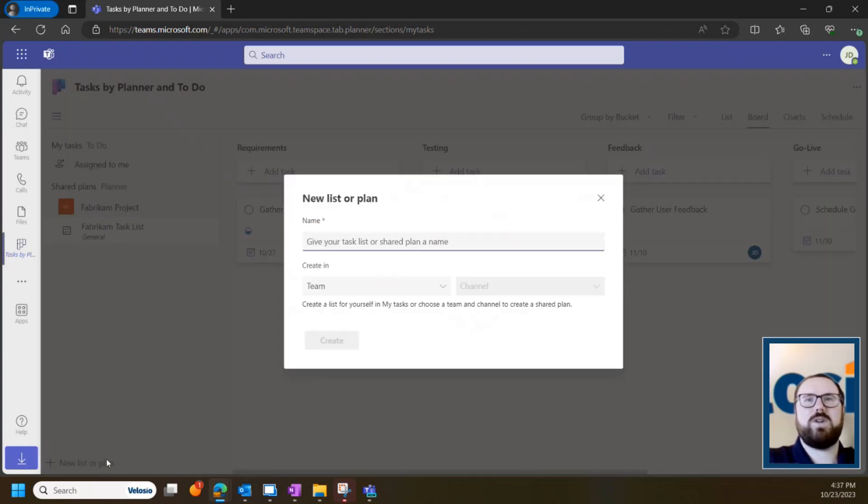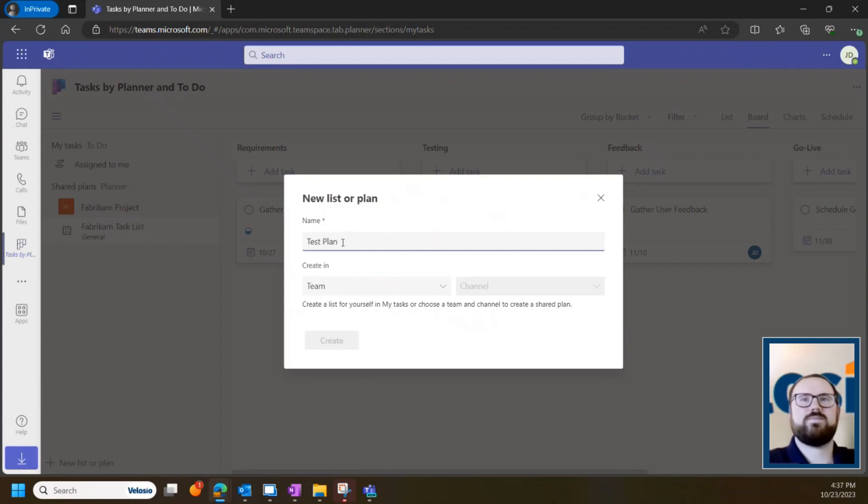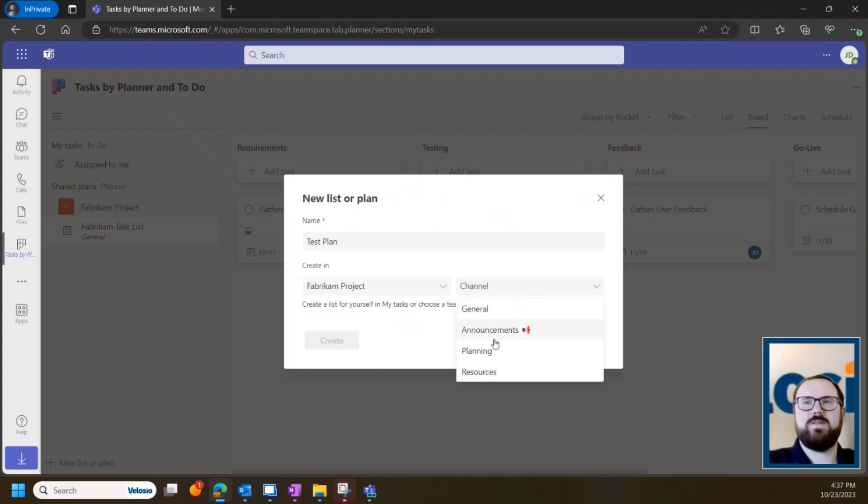If you want to create a new list or plan, you can come in here and type in a name, select a team that you're a member of, and what channel to send it to.